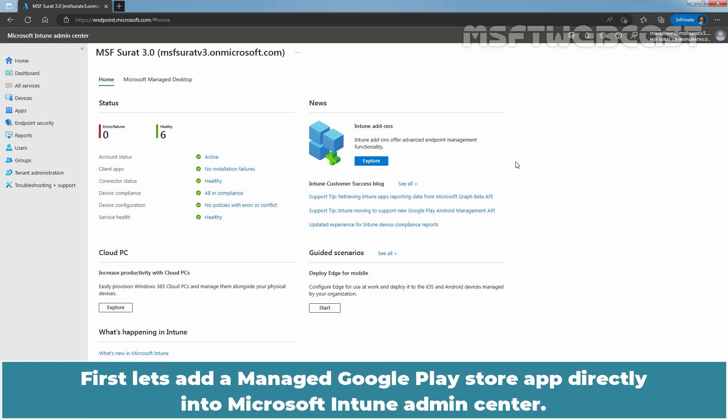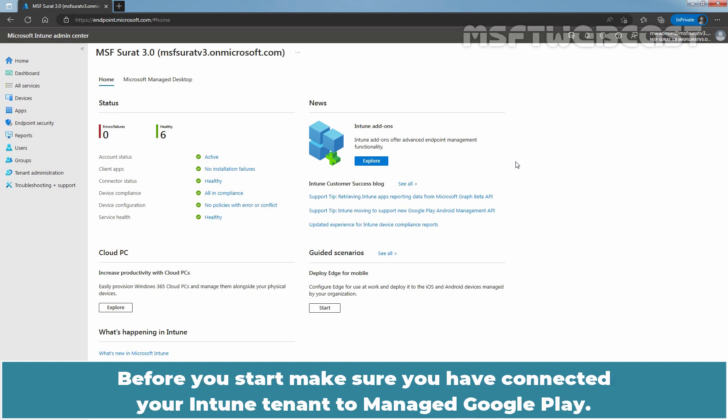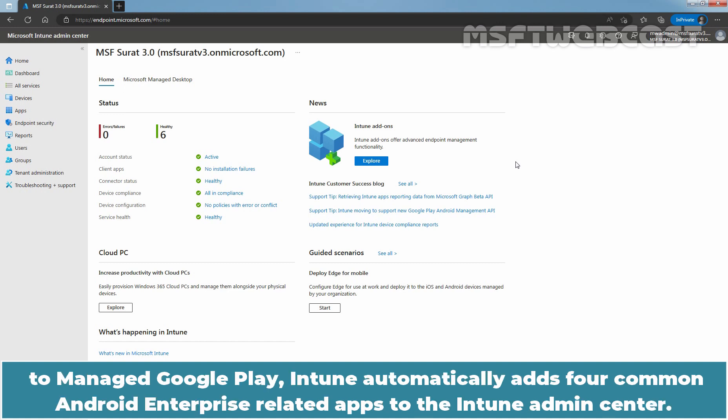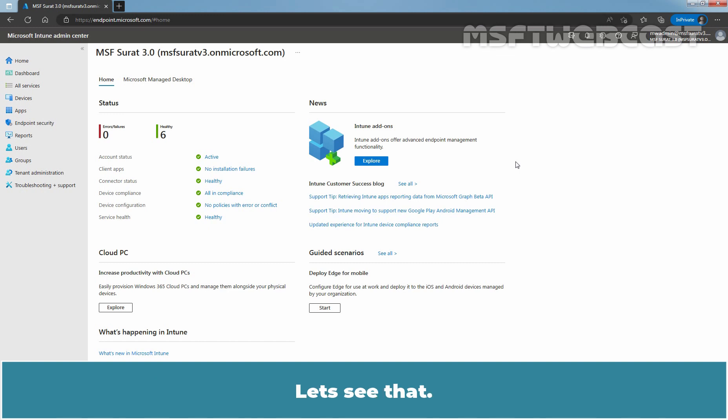First, let's add a Manage Google Play Store app directly into Microsoft Intune Admin Center. Before you start, make sure you have connected your Intune tenant to Manage Google Play. To make it easier for us to configure and use Android Enterprise Management upon connecting our Intune tenant to Manage Google Play, Intune automatically adds four common Android Enterprise related apps to the Intune Admin Center. Let's see that.